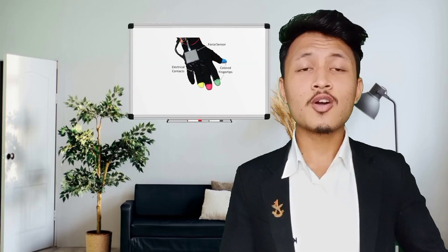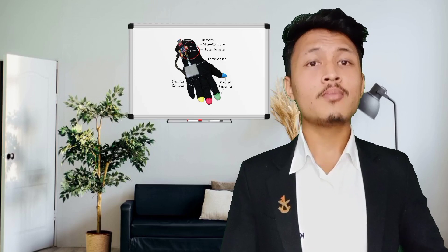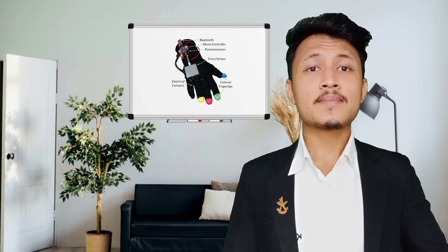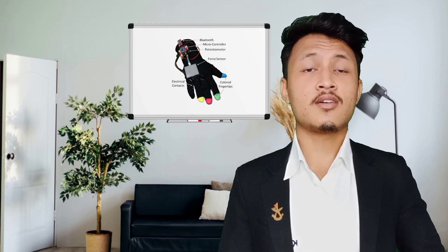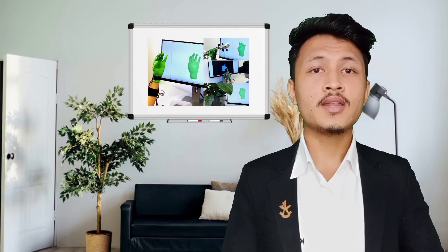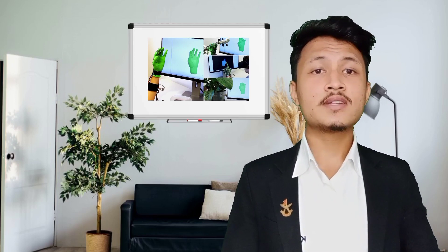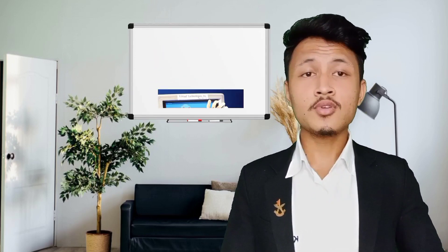Now let's talk about how the data glove works. It often contains a motion tracker such as an inertial or magnetic tracking device that captures the position and rotation of the hand or glove. These movements are then interpreted by the driver or software made specifically for the glove, so that gestures can be converted into input for virtual reality, games, or for controlling animatronics or any kinds of robots.